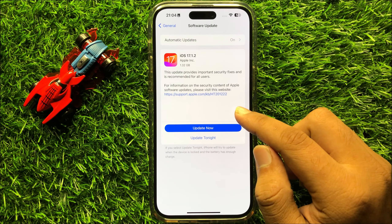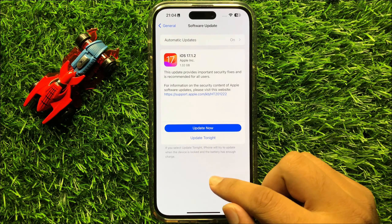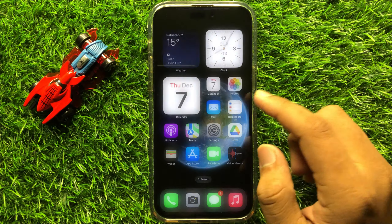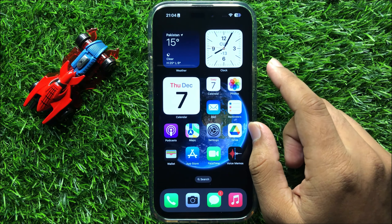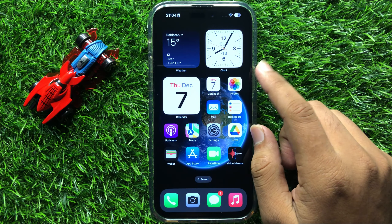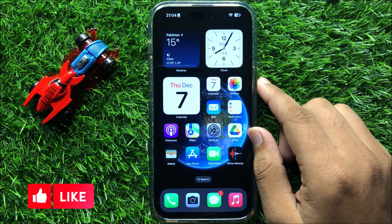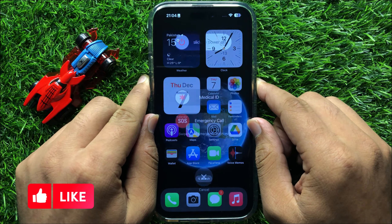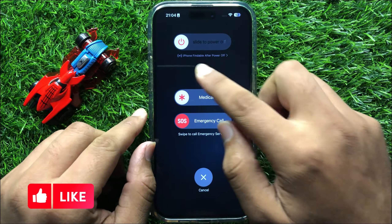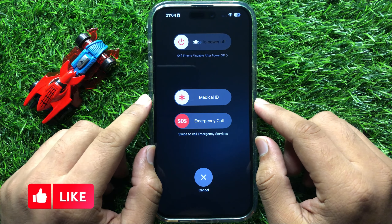So if your iPhone is not updated, then update your iPhone, and after updating, restart your iPhone. To restart, press and hold the power button and volume down button at the same time. Now swipe this icon to the right side to restart your iPhone.